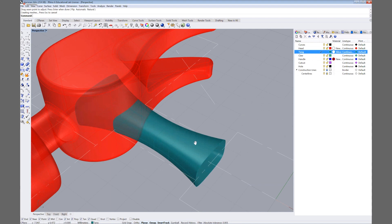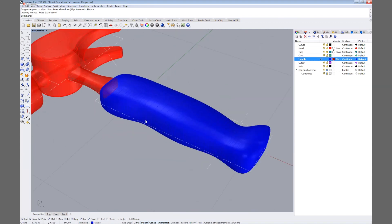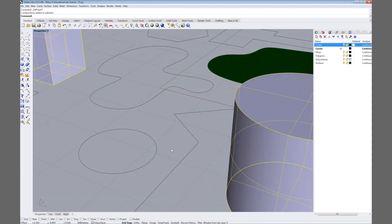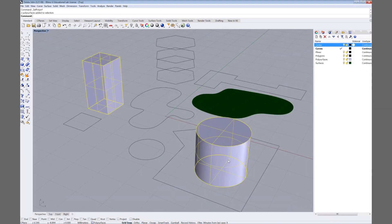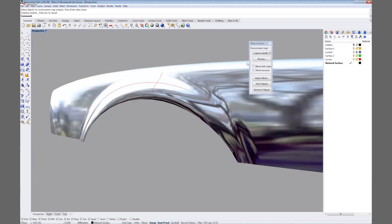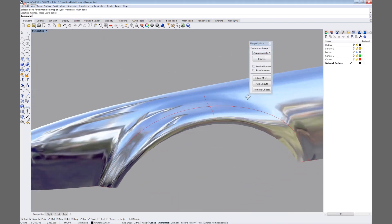This software is great for architects, product designers, jewelers, and artists. You can use Rhino in so many ways, such as creating visualizations, 2D drawings, digital fabrication, and more.